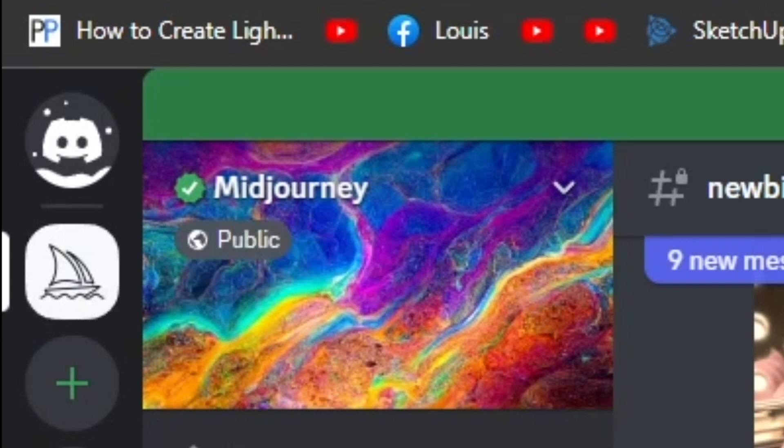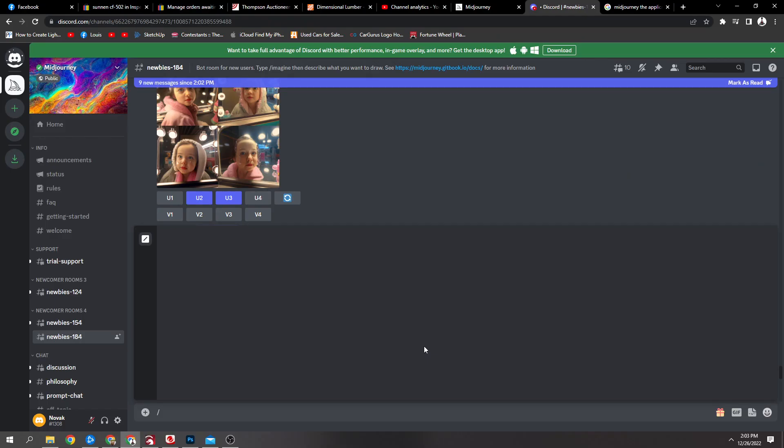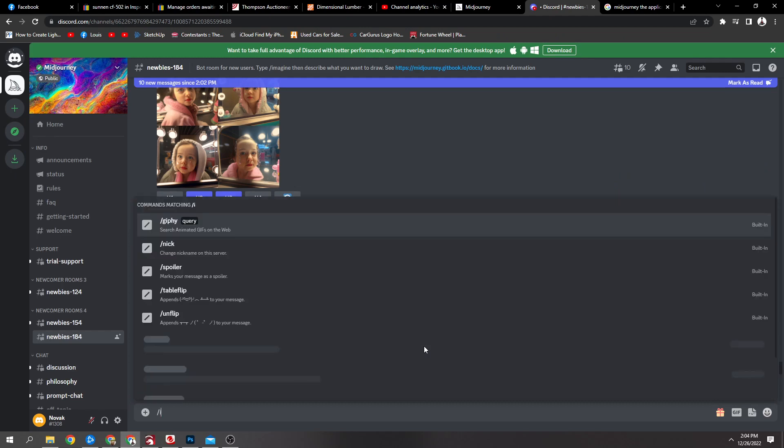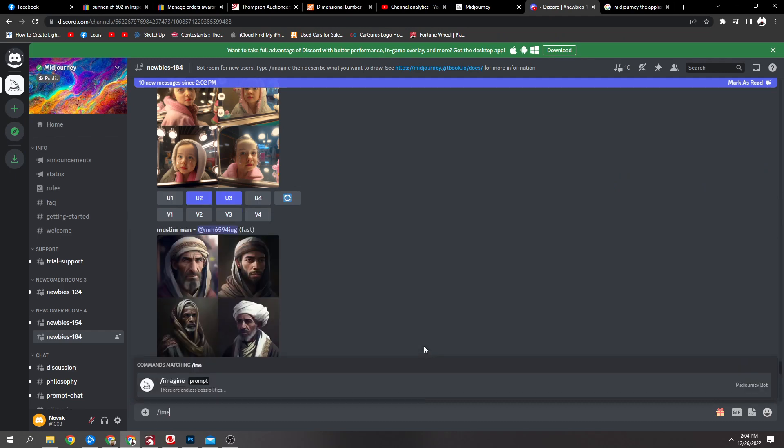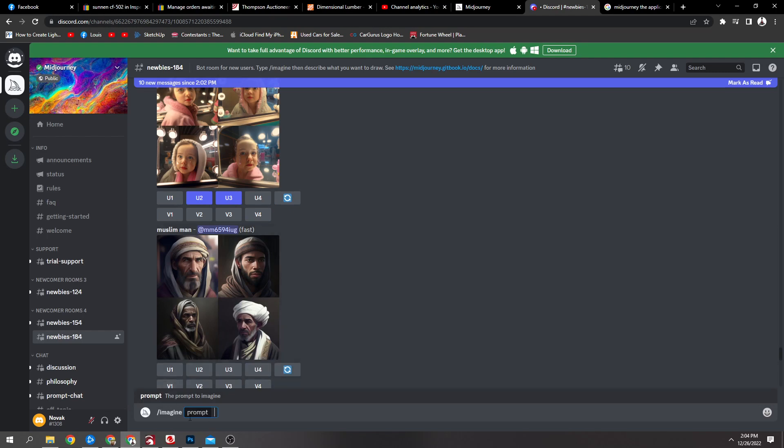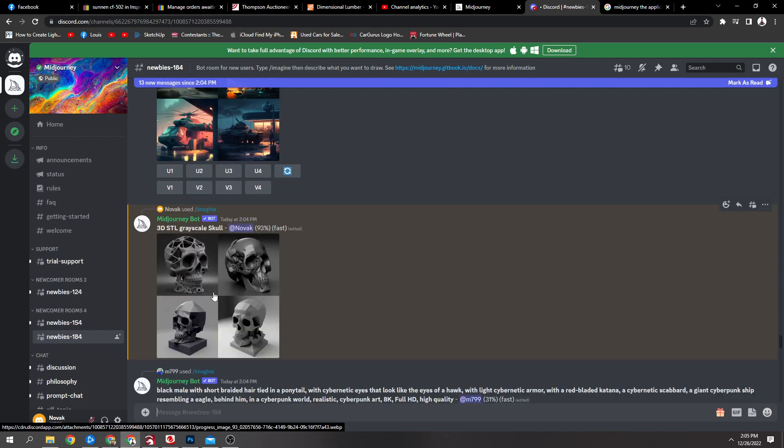All you're going to want to do is put a forward slash and type imagine, and it'll pop up prompt. In here you can type anything you want literally, and it will bring up whatever you type in and give you different ones to look at.